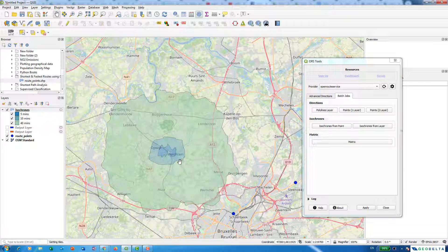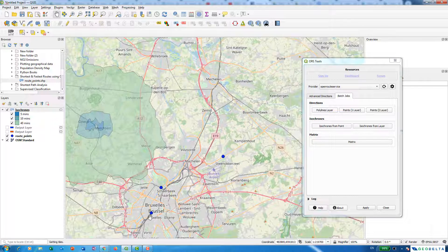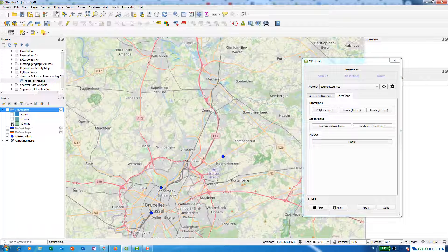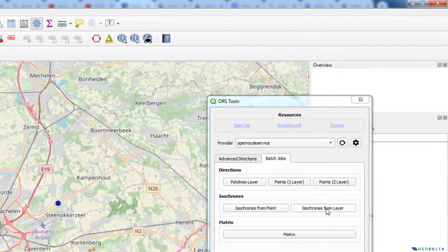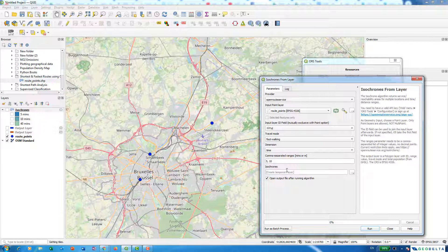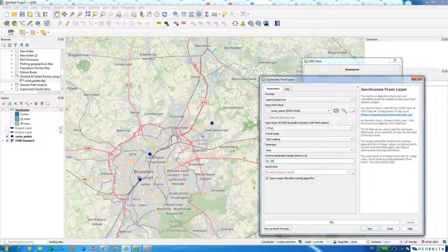If you don't want to specify just one point and you already have a points layer, you can calculate isochrones for each point without doing it manually. I'll switch off these zones and go to the Isochrones from Layer option. I'll specify the three points we already had. This time I'll select foot walking, with ranges of 10 minutes, 20 minutes, and 30 minutes, and run it.